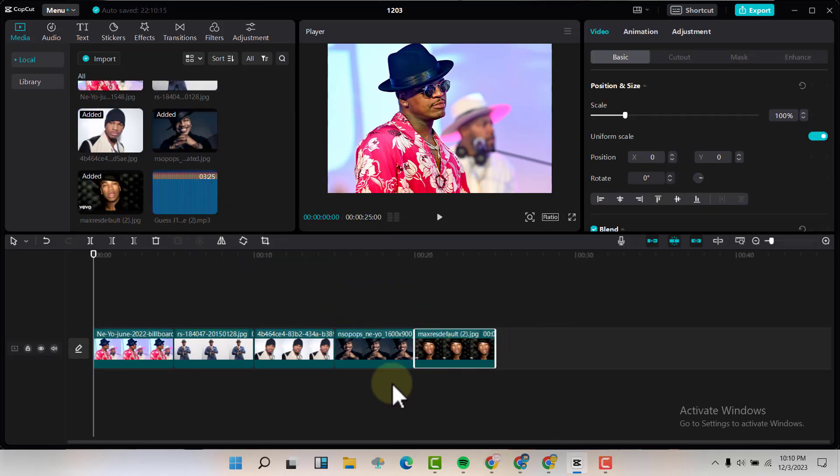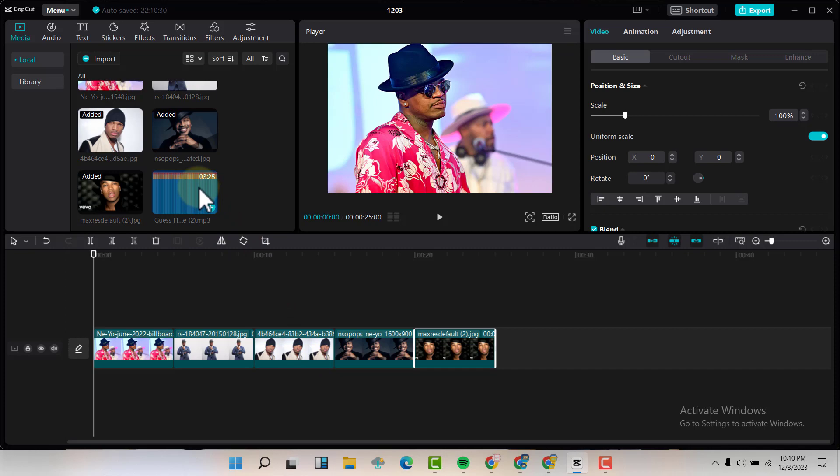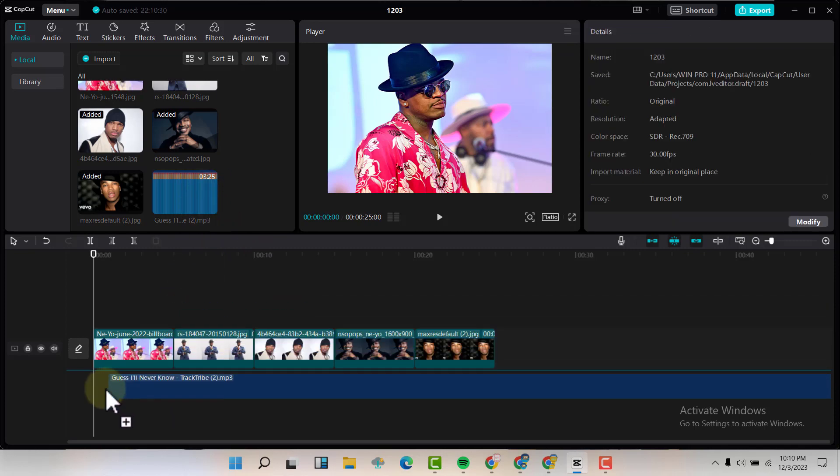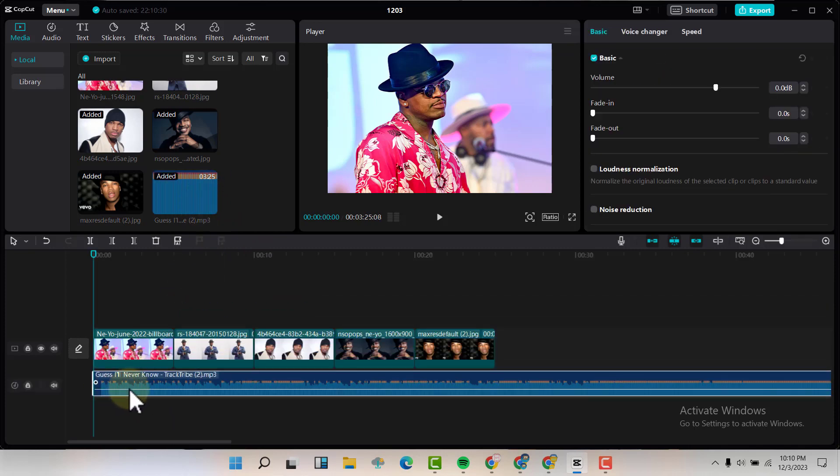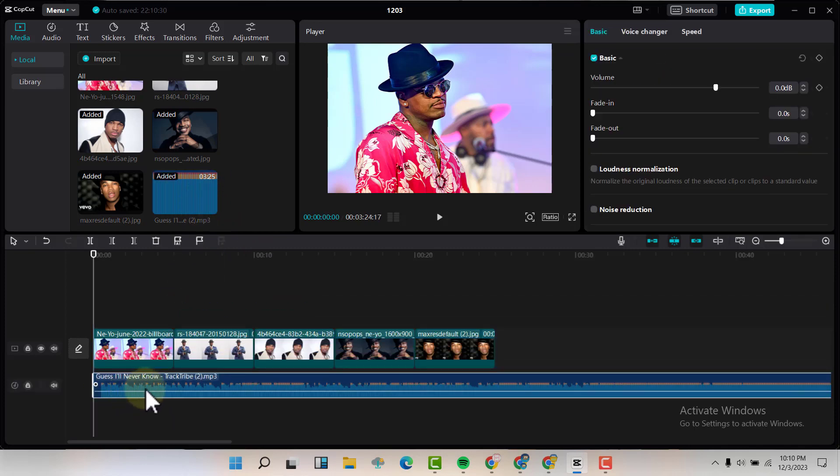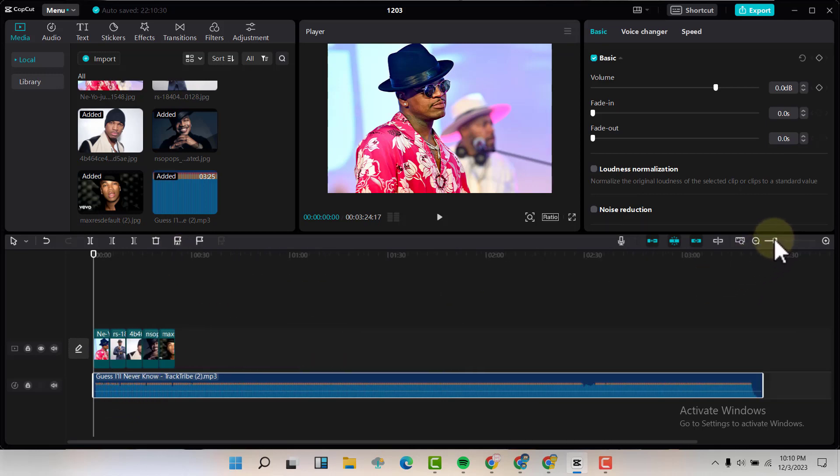So those are my pictures I've added to my timeline. Now I'm going to add my audio, so I'm going to drag and drop my audio just like that.